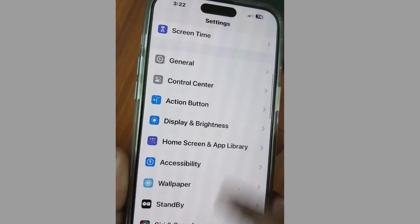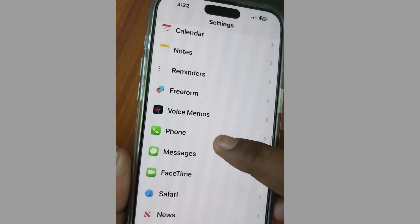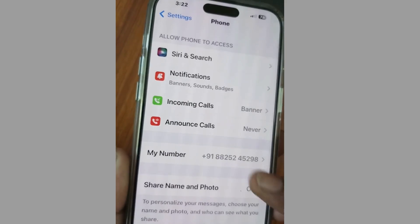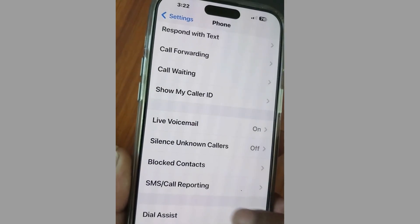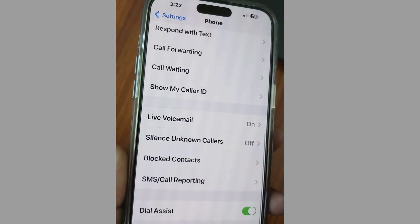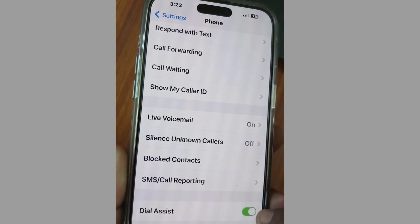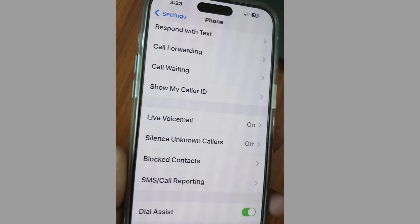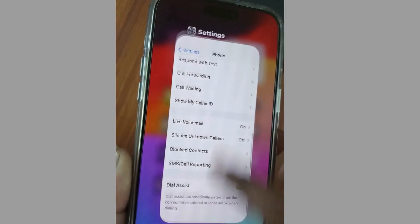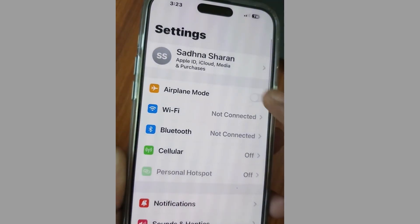The next fix: again tap on Settings, tap on Phone settings, scroll down to Dial Assist, and make sure that Dial Assist is also in enabled mode.